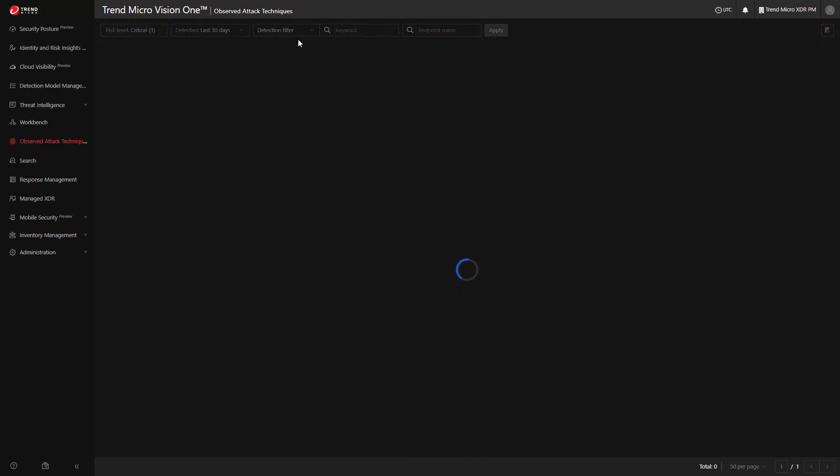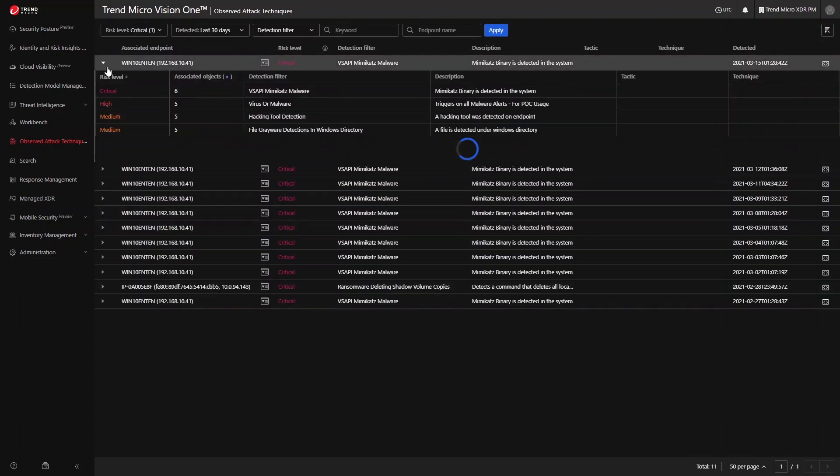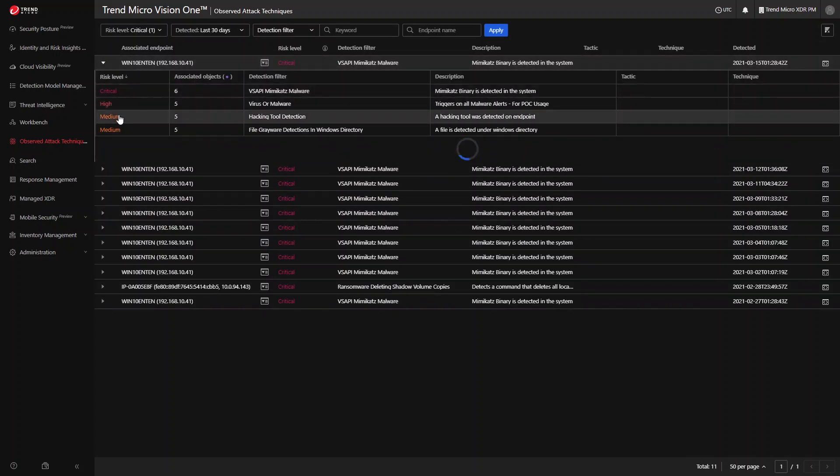The Observed Attack Techniques app displays the individual events detected in your environment. Trend Micro Vision One detects events through the use of granular detection filters that make up the detection models that trigger alerts.